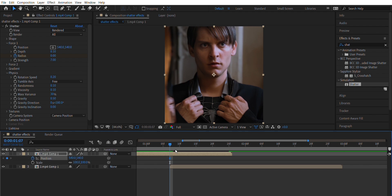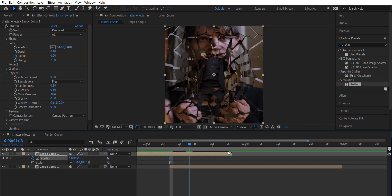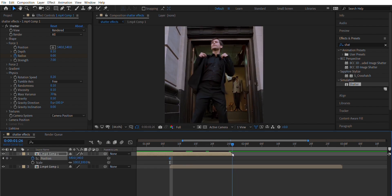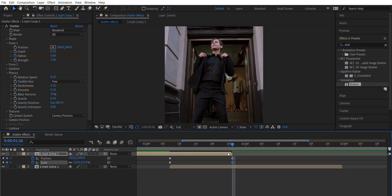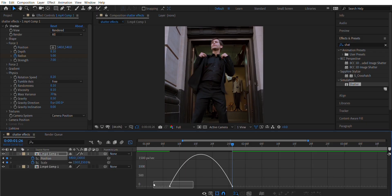Animate the position and scale just like mine, and create the same graph as shown.